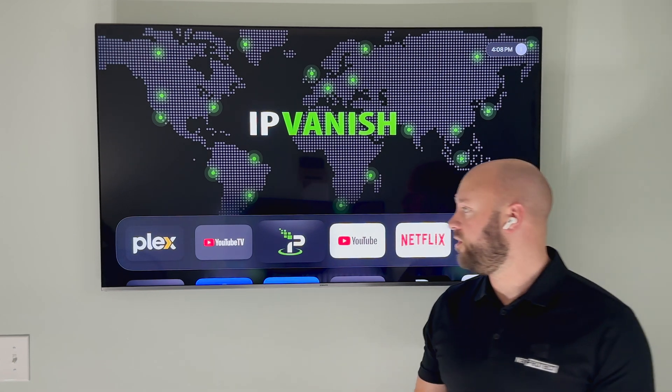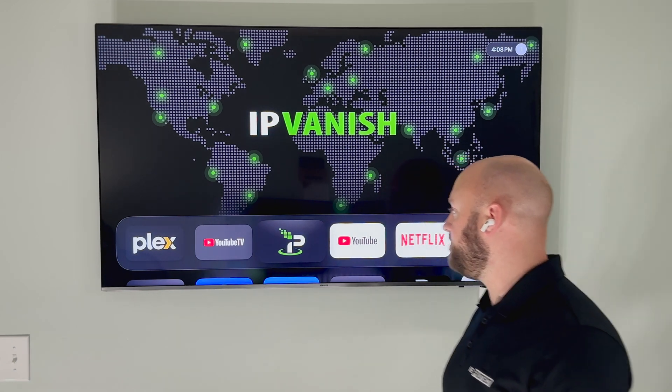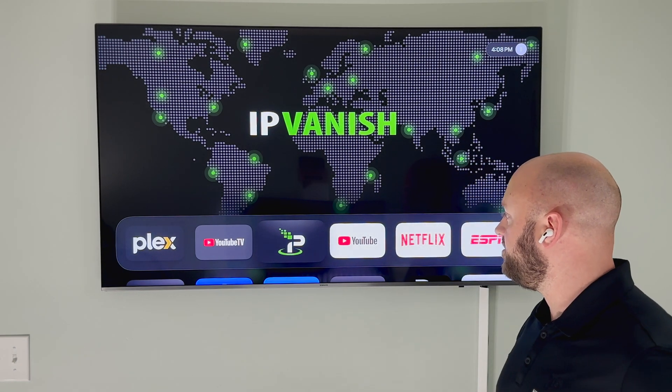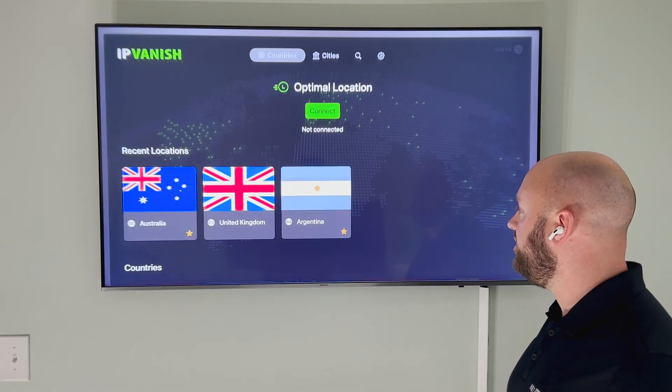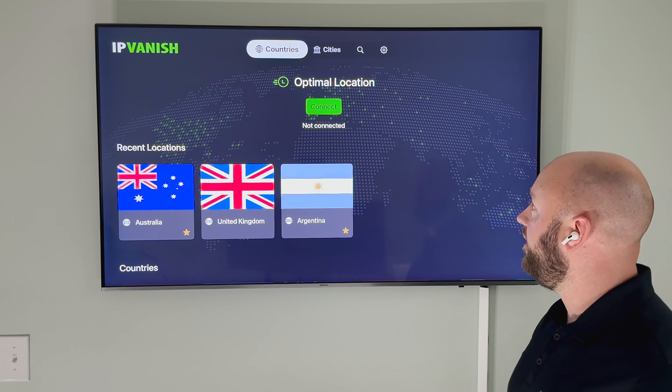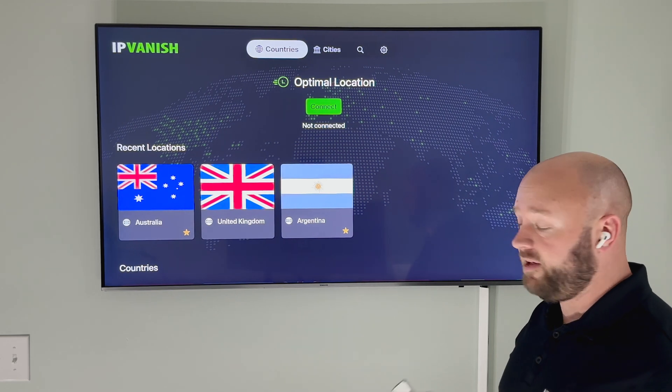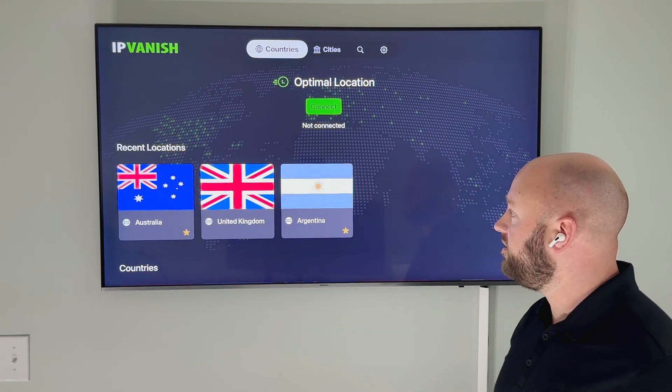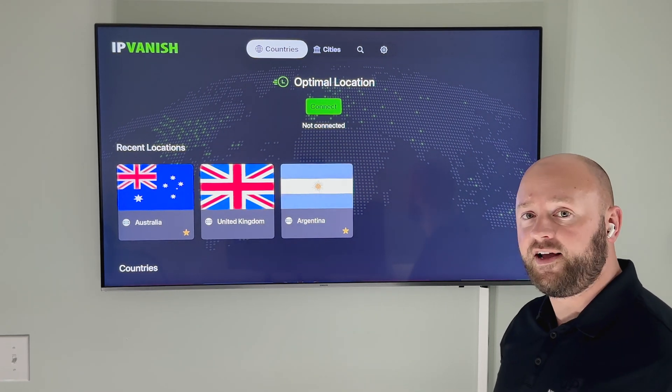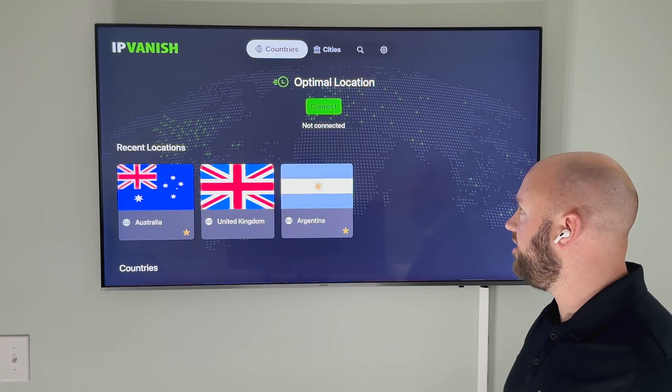First, I want to quickly walk you through how to use the IPVanish application. You'll need to download it from the Apple App Store first, then you'll need to create an account at IPVanish.com.